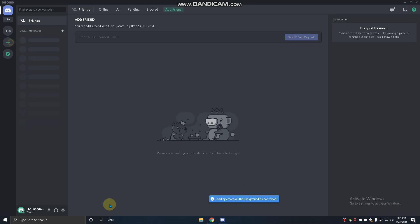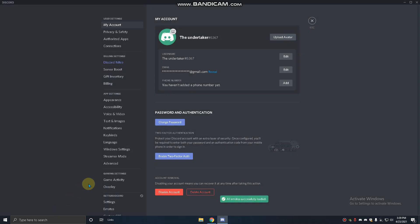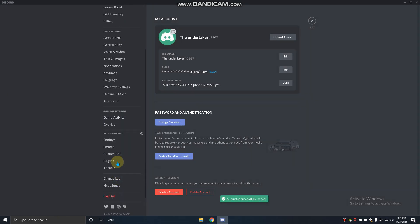Now you have to go to settings and you can see here plugins, themes - these new options came.